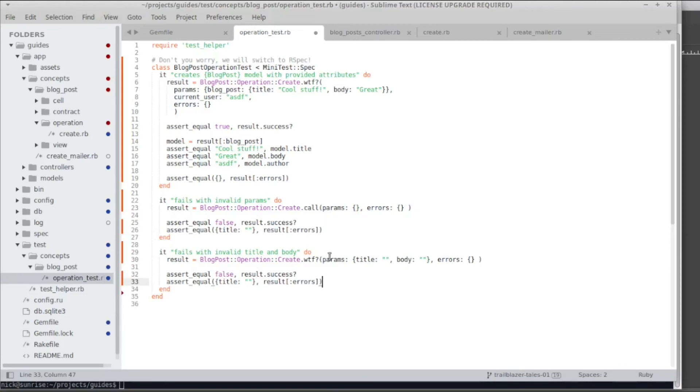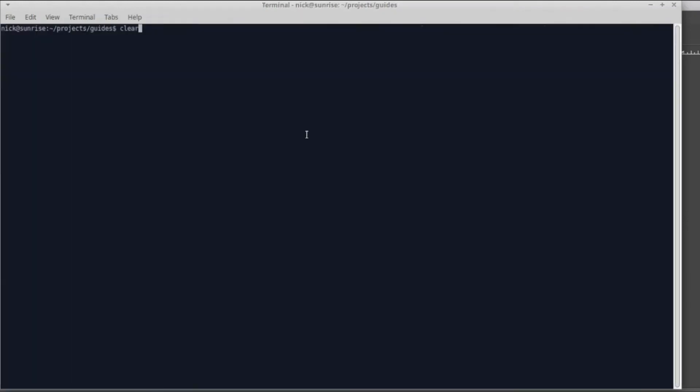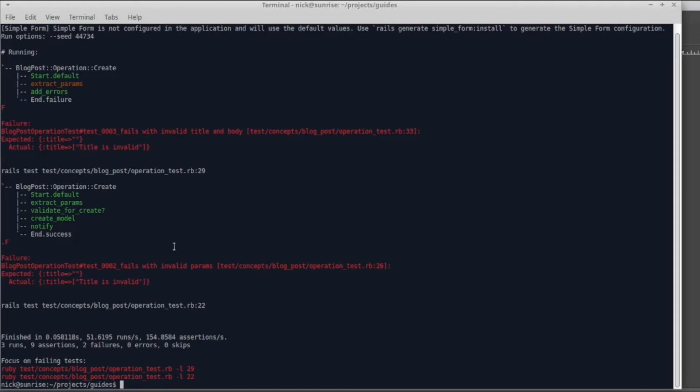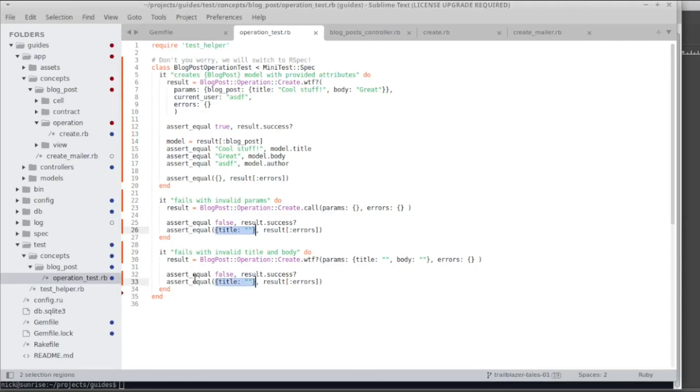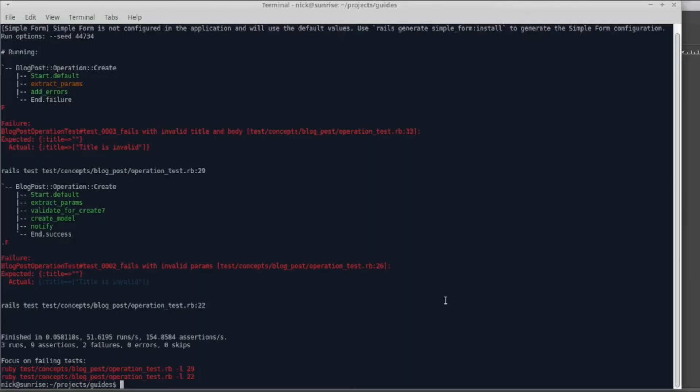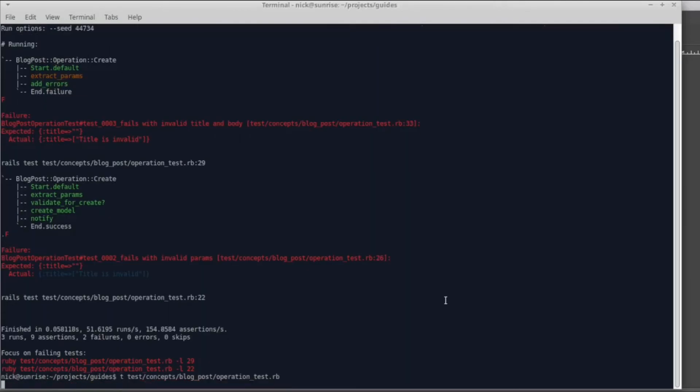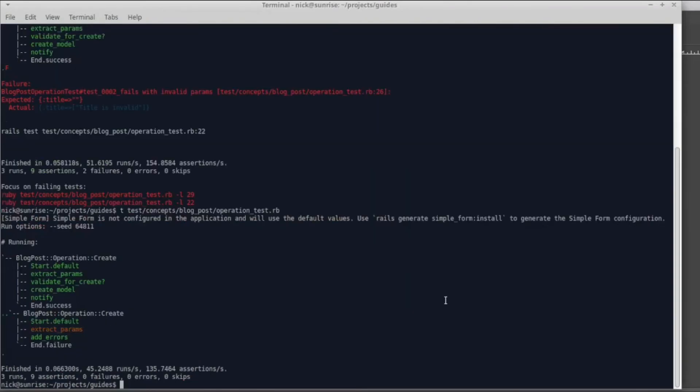So I run the test and both failing assertions are complaining that there is no title, title is invalid. So what I do is I just copy the error message and then paste it into my test cases. When I run the test again, everything is beautiful, life is great.